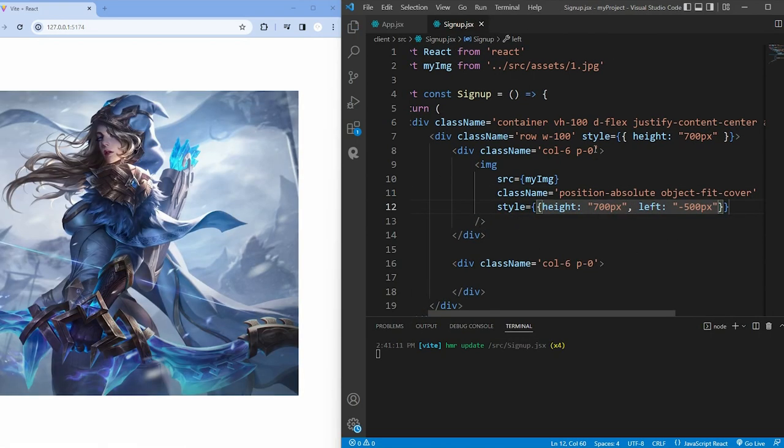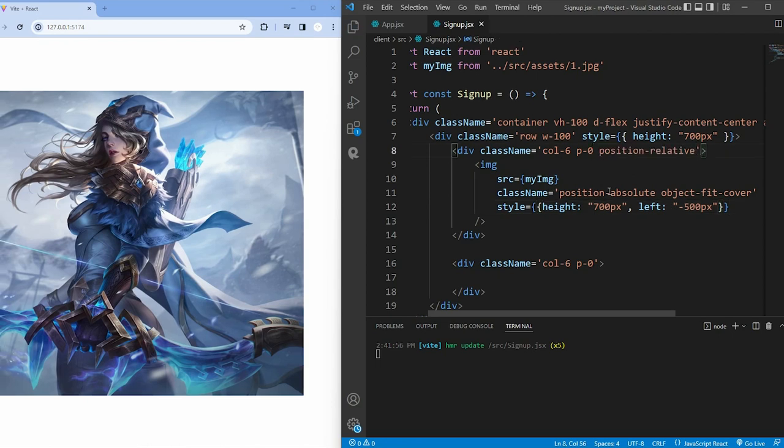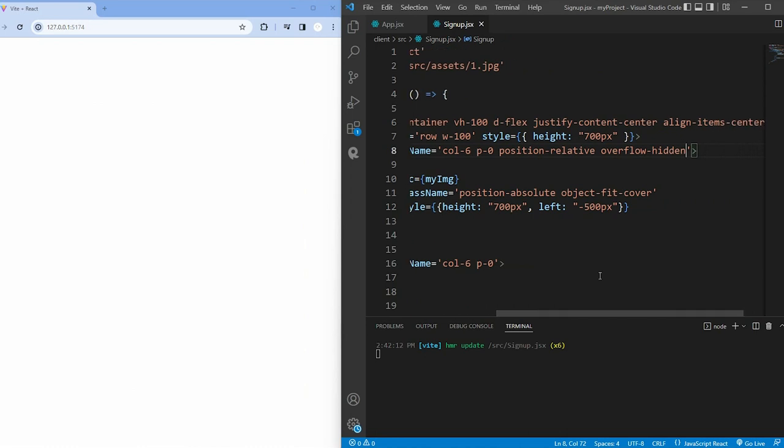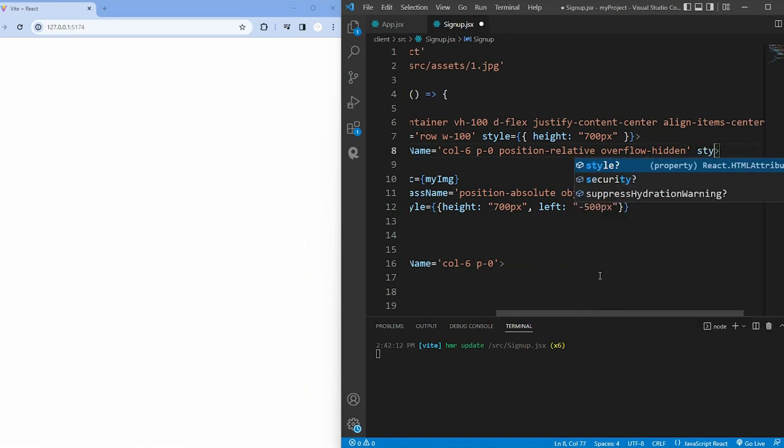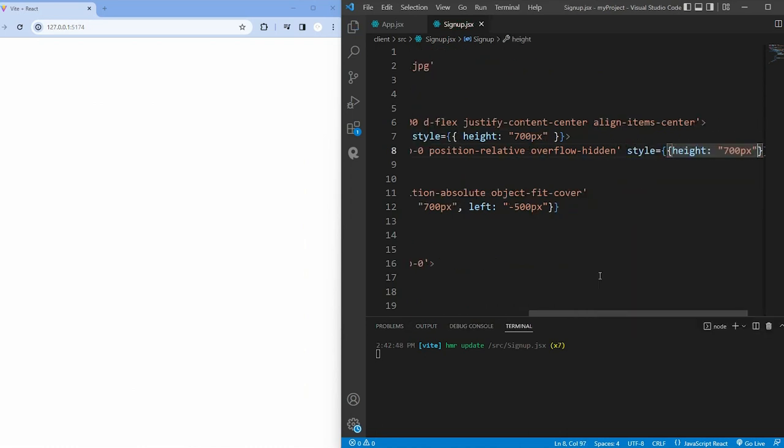We've wrapped the image in a div with classes position-relative and overflow-hidden to control its positioning and handle overflowing content.